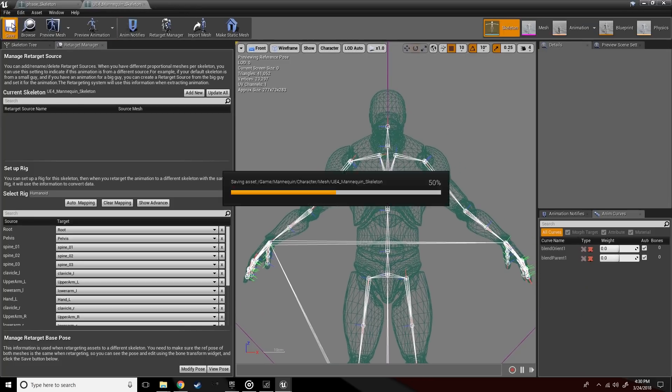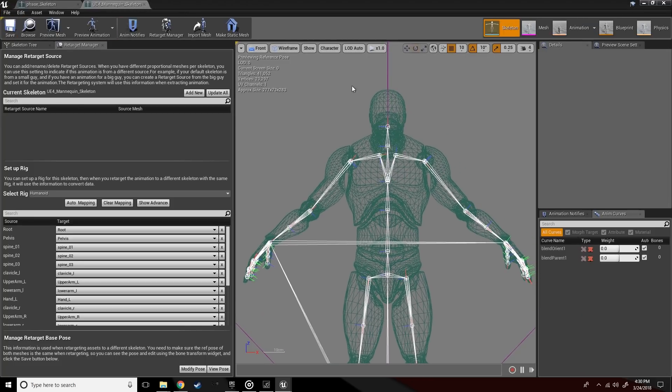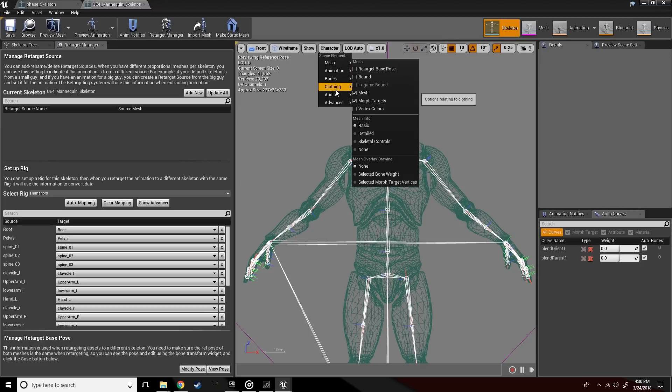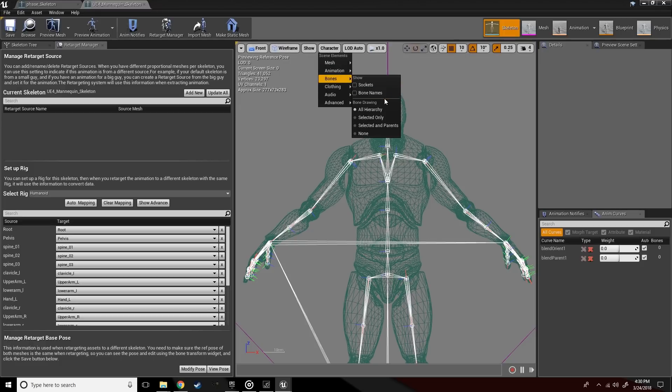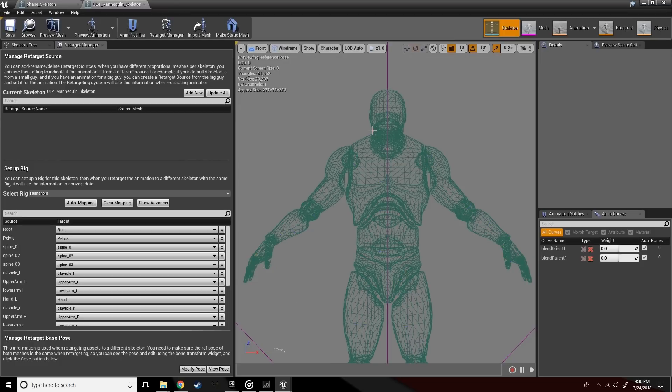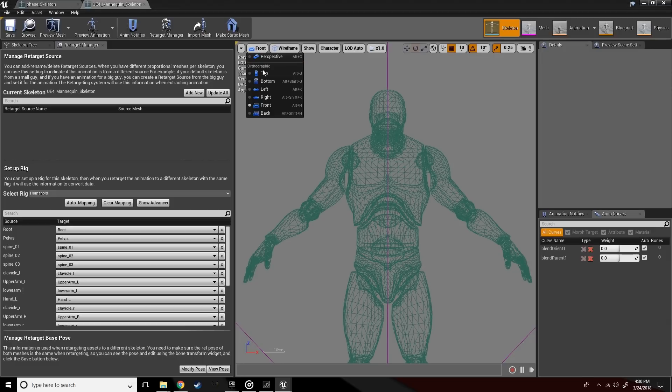That's looking pretty close. Let's turn off this bone view so we don't have that showing the whole time.